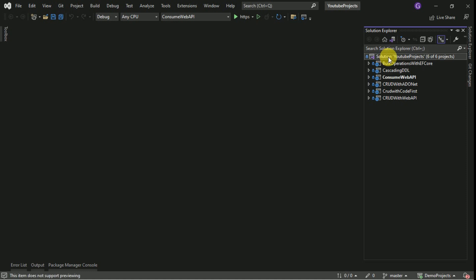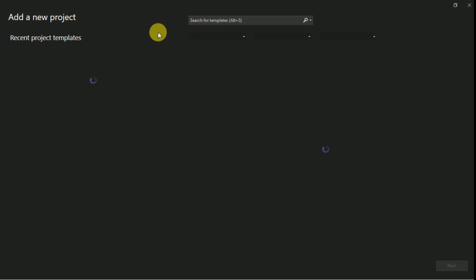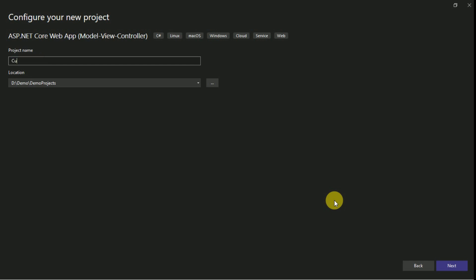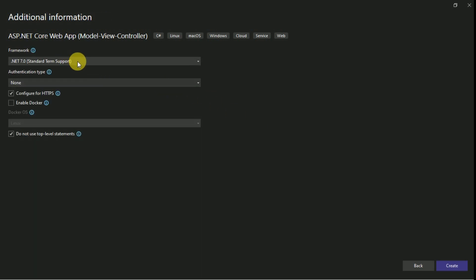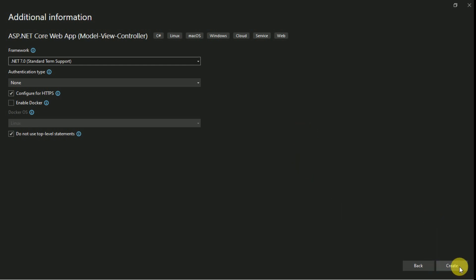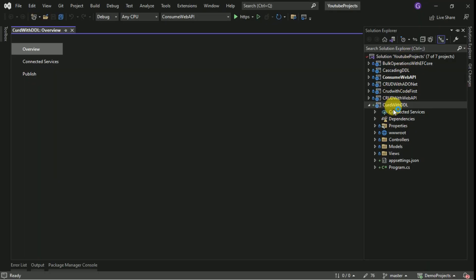I am going to use Visual Studio 2022. I will create a new project here, selecting ASP.NET Core web application with MVC. I have to provide a project name and storage location. I am selecting .NET Framework — in my case 7.0 is the latest, so I am selecting the latest standard version. I will create the project.